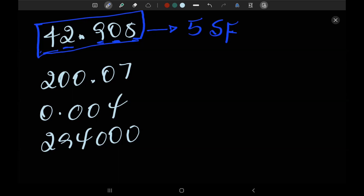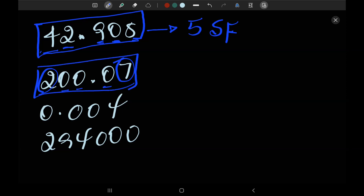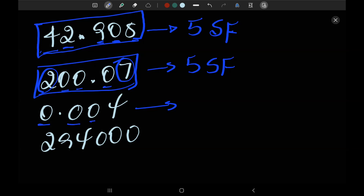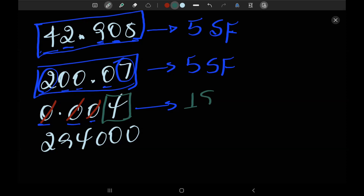In the second example, 200.07 — we have three zeros but they are significant because they are placed between non-zero digits. The third example is 0.0044 — there are leading zeros here. If they are leading zeros we do not take them as significant figures. So the only significant figures are 4 and 4 — we have two significant figures.